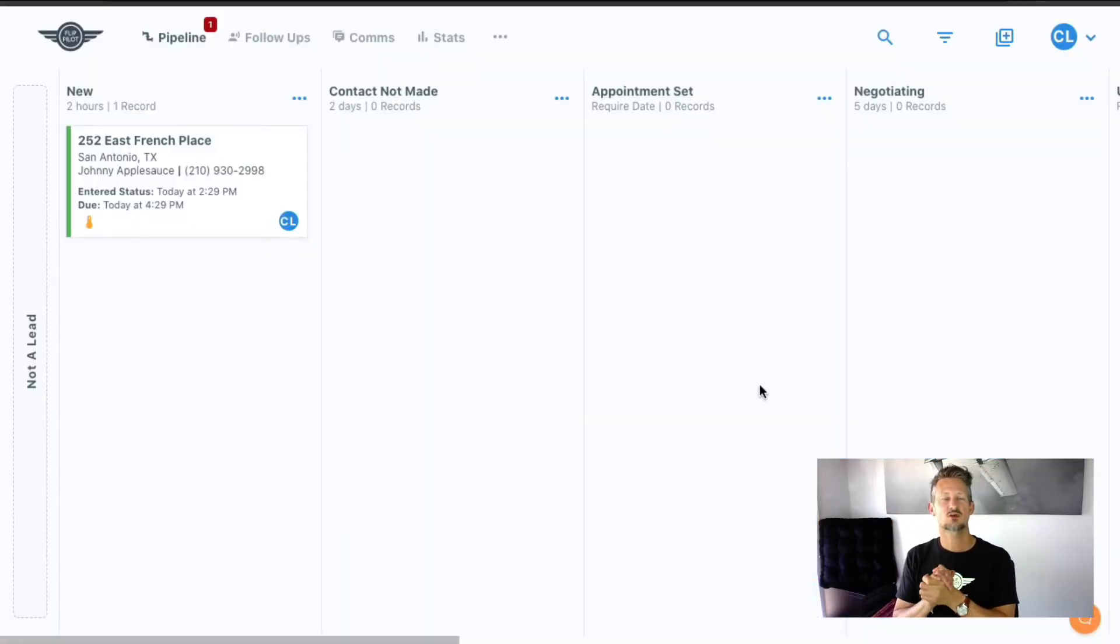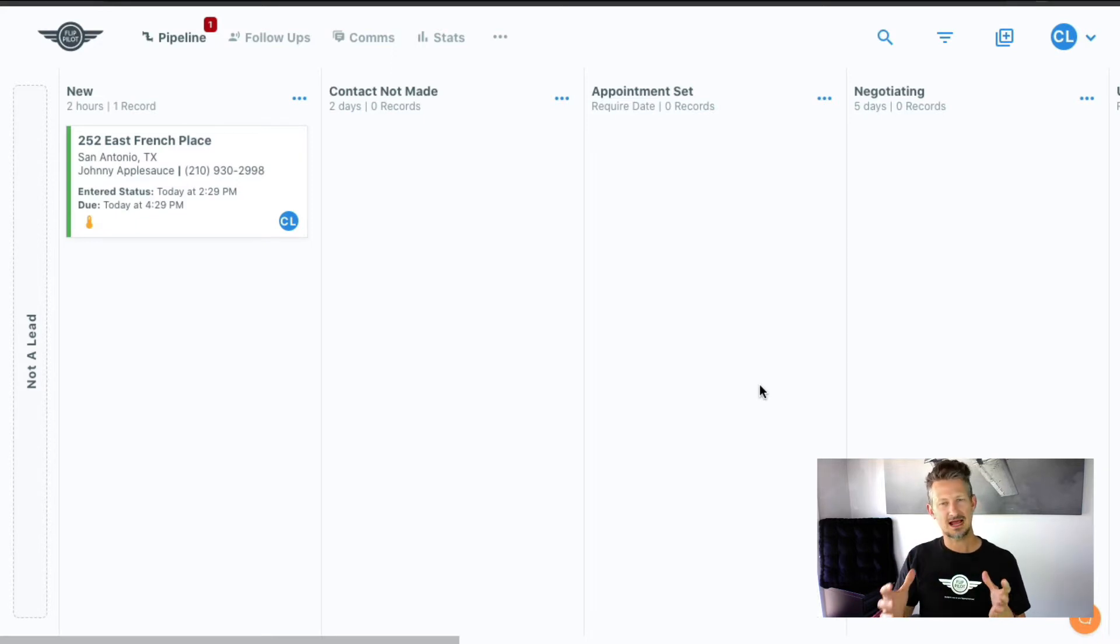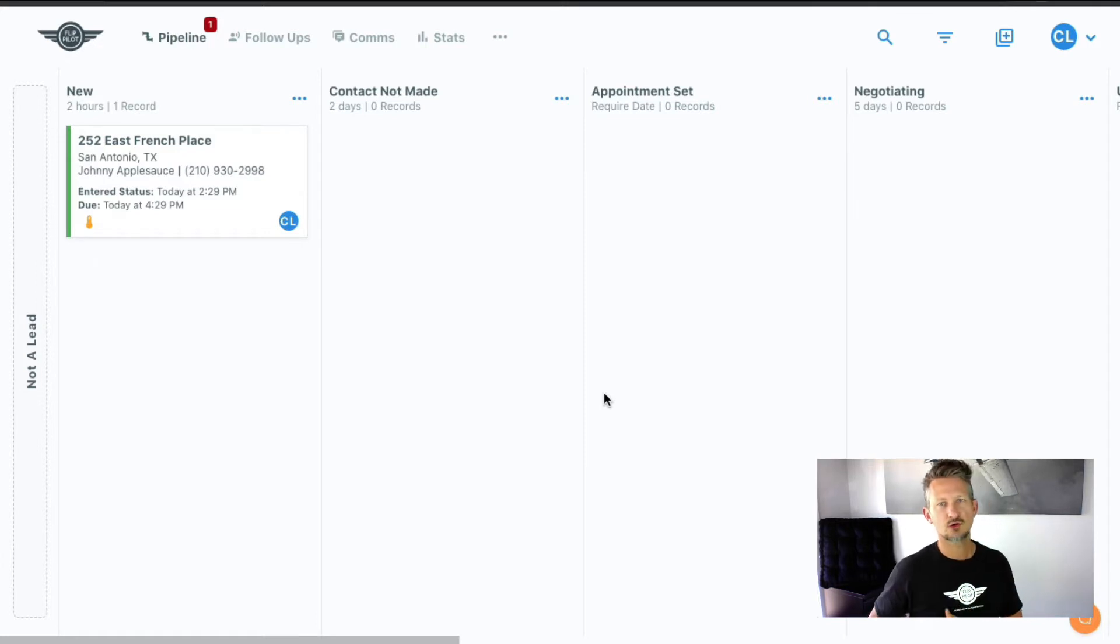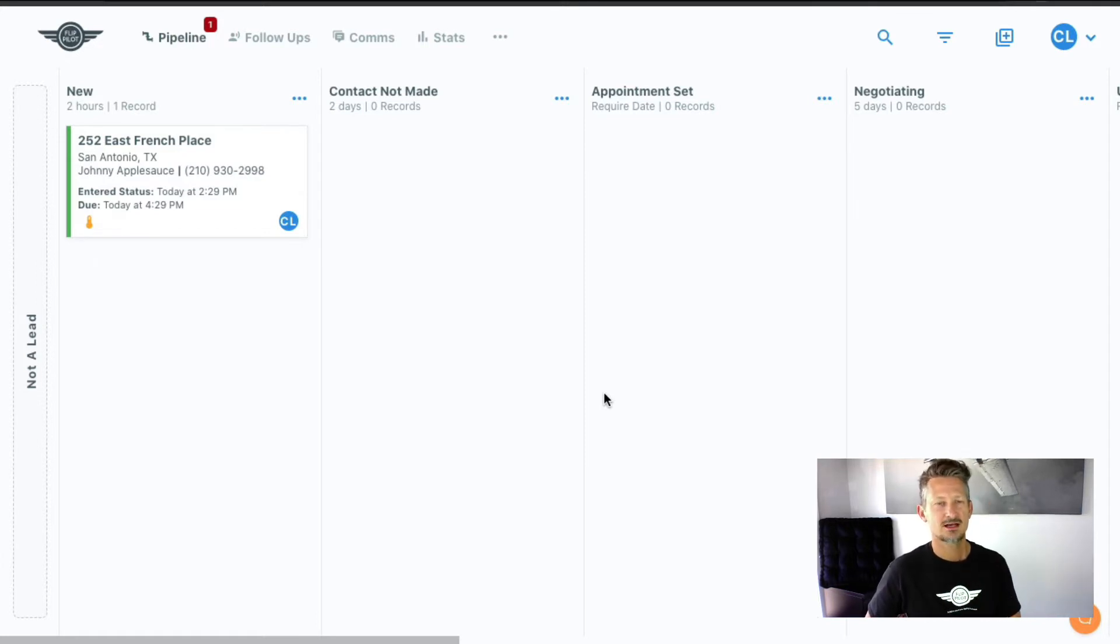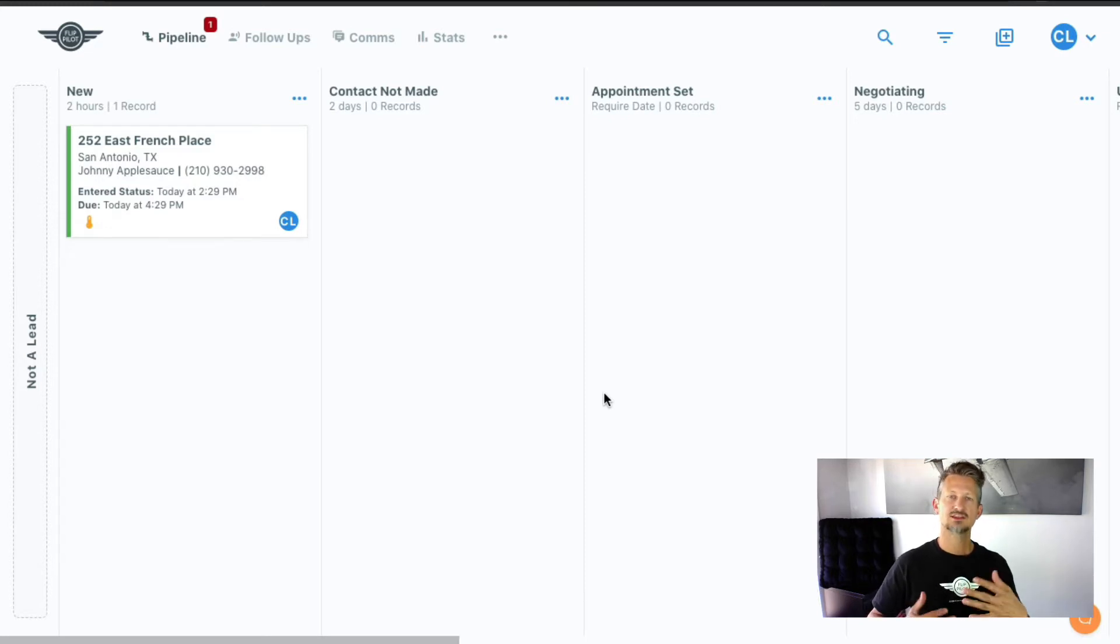Welcome to FlipPilot. So good to have you in the system. This is incredible. It's completely different than anything else out there. We've got this pipeline here. It's a deal pipeline. And I'm going to show you, basically walk you through a little bit of this for a quick start video on how to use the system and where everything's at.